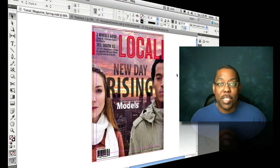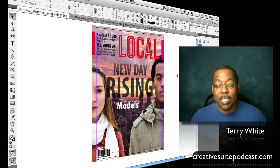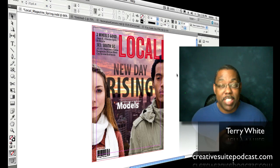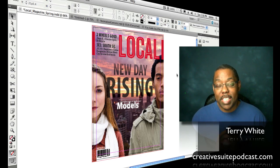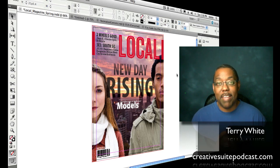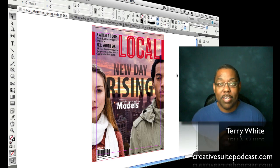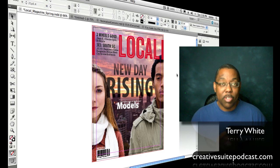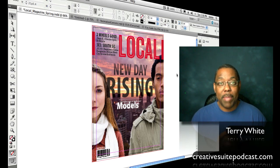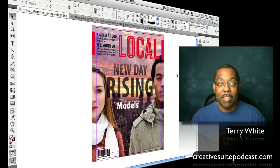Hello and welcome to another episode of the Adobe Creative Suite podcast. My name is Terry White and we're back for 10 more tips. This time it's 10 random tips in InDesign CS5. Just as the last couple weeks we've done Photoshop and Illustrator, now we're doing InDesign. Some of these tips go back a few versions, so you'll be able to take advantage of them even if you're not on CS5 yet. Let's dive right into our first tip.